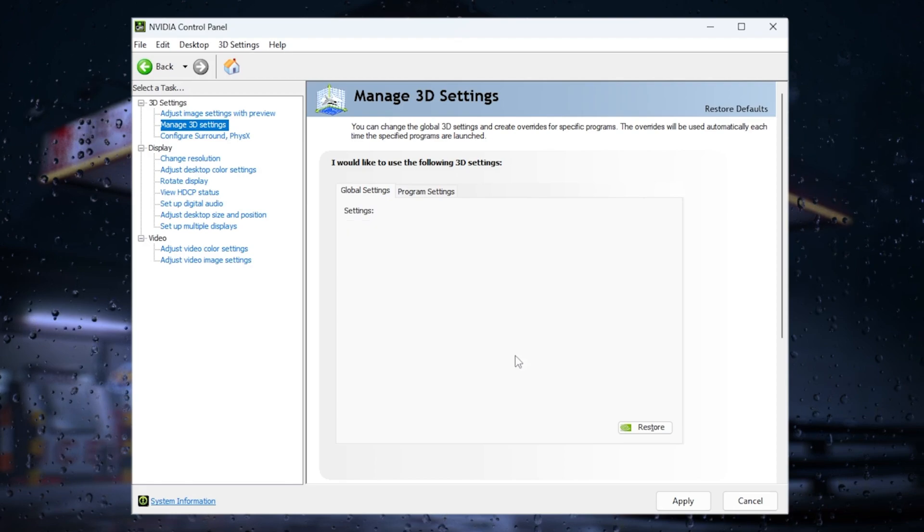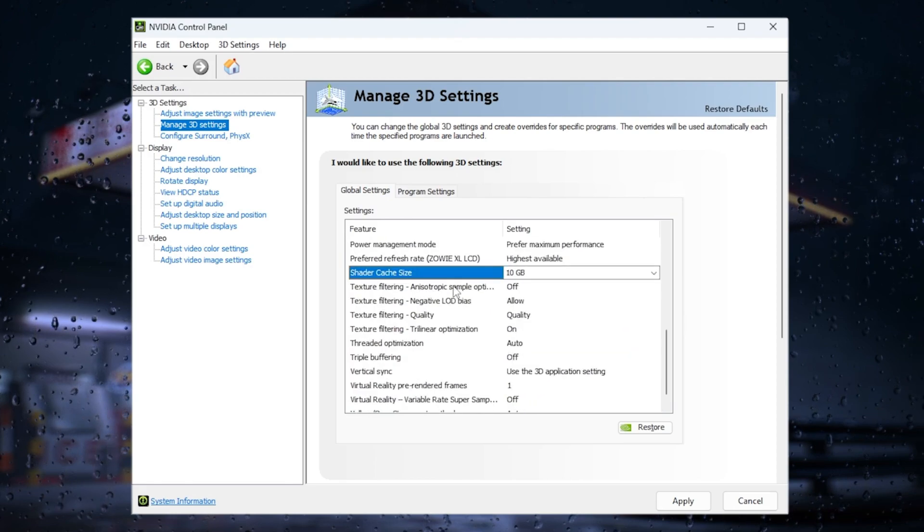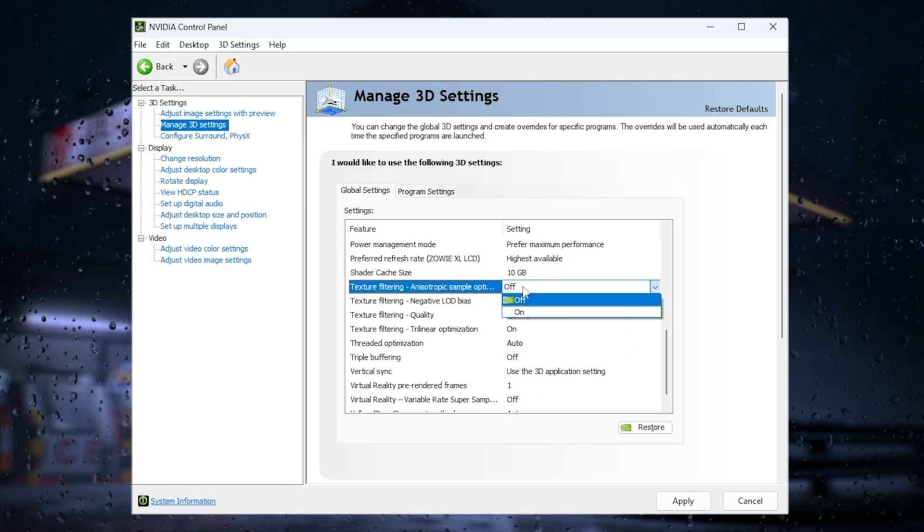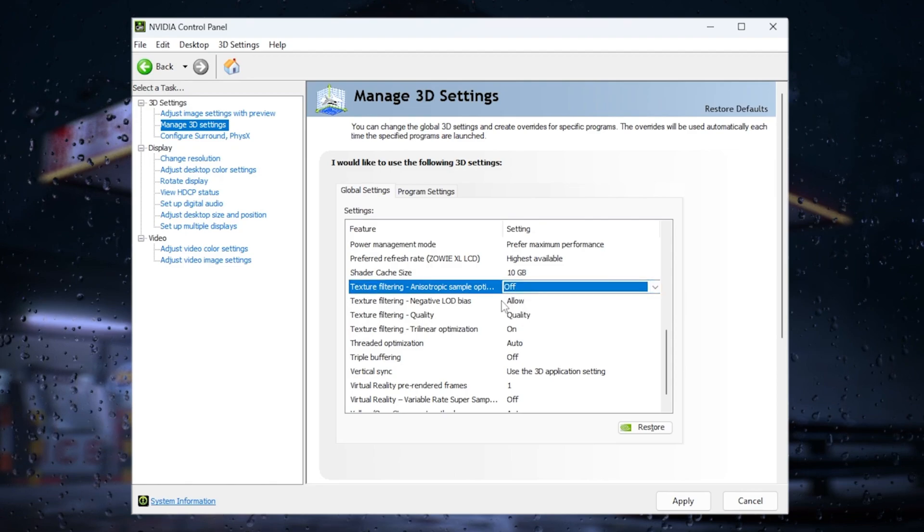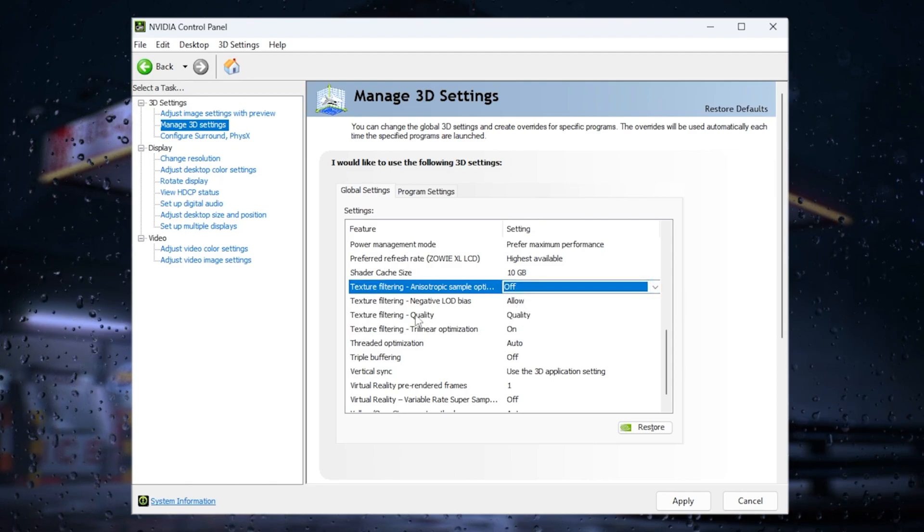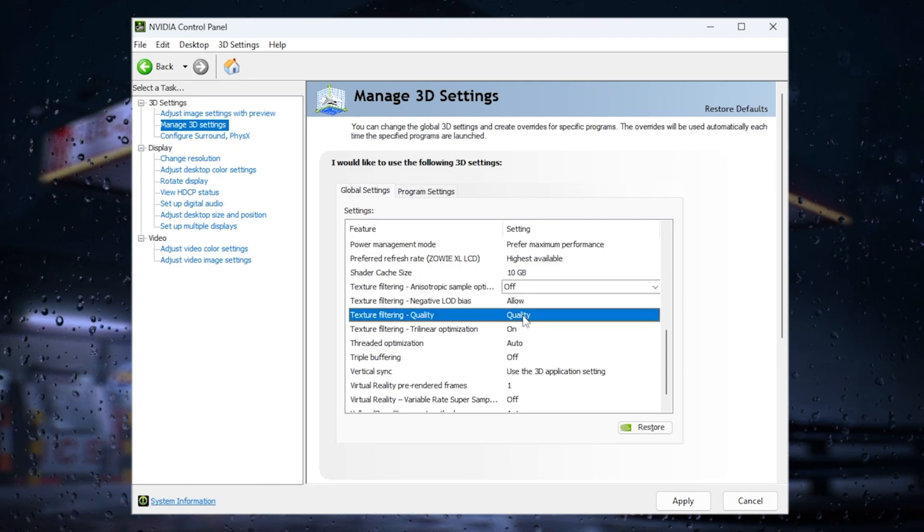For texture filtering, set anisotropic sample optimization off, LOD bias to allow, quality to high performance, and trilinear optimization on.